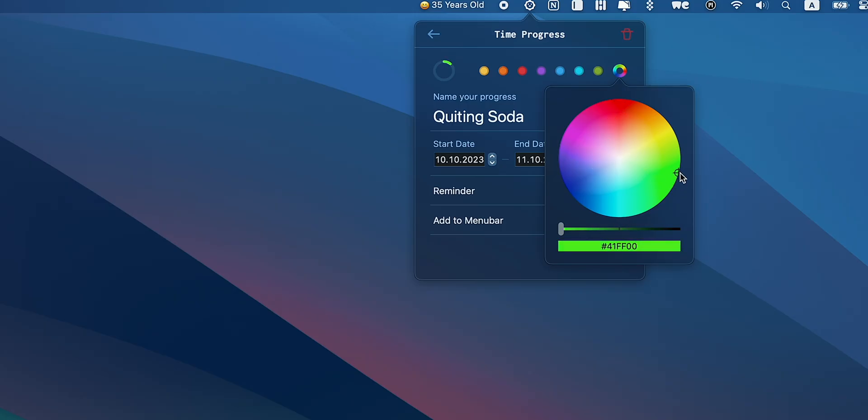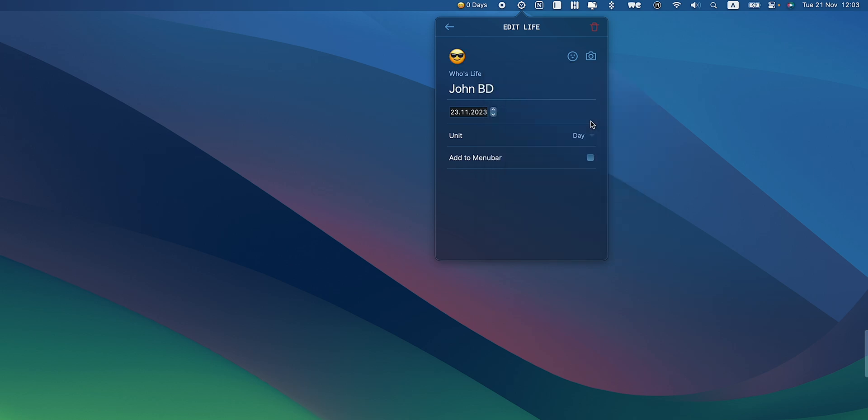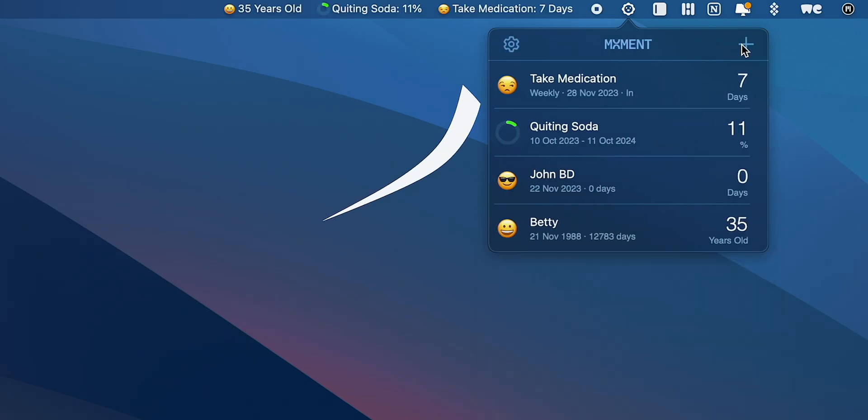You can personalize your moments with colors, emojis or photos or turn your most crucial ones into individual menu bar items.